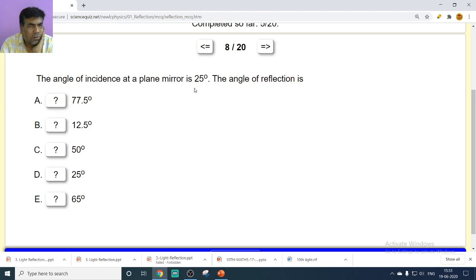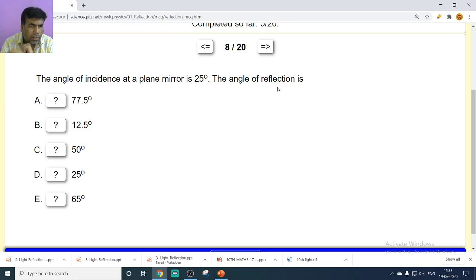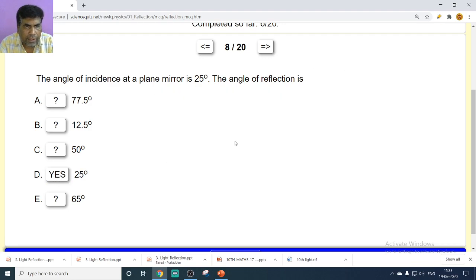If the angle of incidence is 25 degrees, what is the angle of reflection? By the law of reflection, the angle of incidence equals the angle of reflection. So the angle of reflection is also 25 degrees.